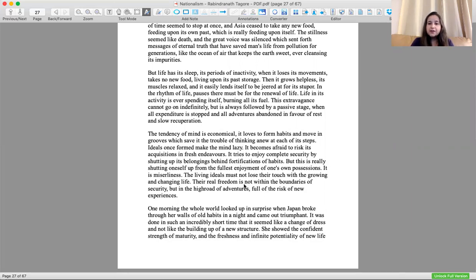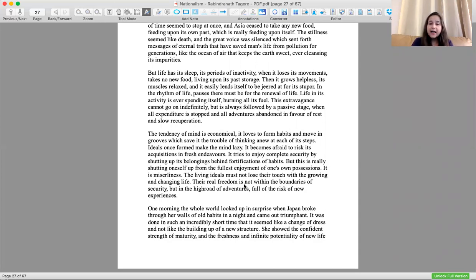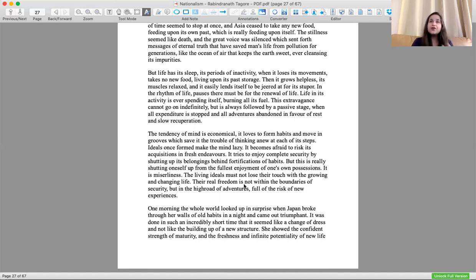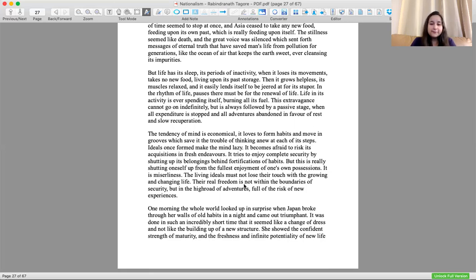The real living ideals must not lose their touch with the growing and changing life, but in reality we cannot do that. Their real freedom is not within the boundaries of security but in the high road of adventure. The reality of life is in the adventure of life, moving forward full of risk of new experiences.